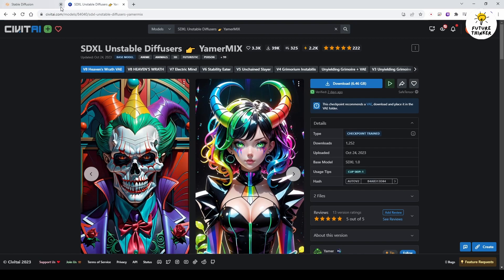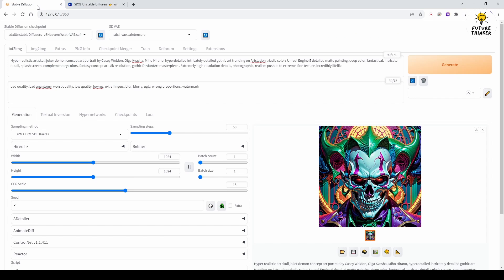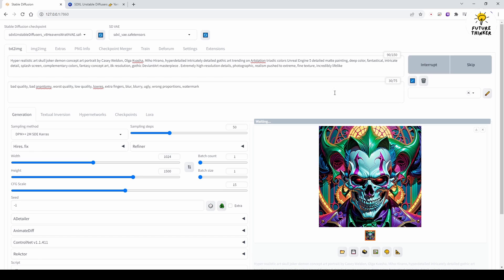In Stable Diffusion Automatic 11.11, I tested the joker image text prompt from the checkpoint model's page to determine what settings I should use before applying it to the Deforum animation.